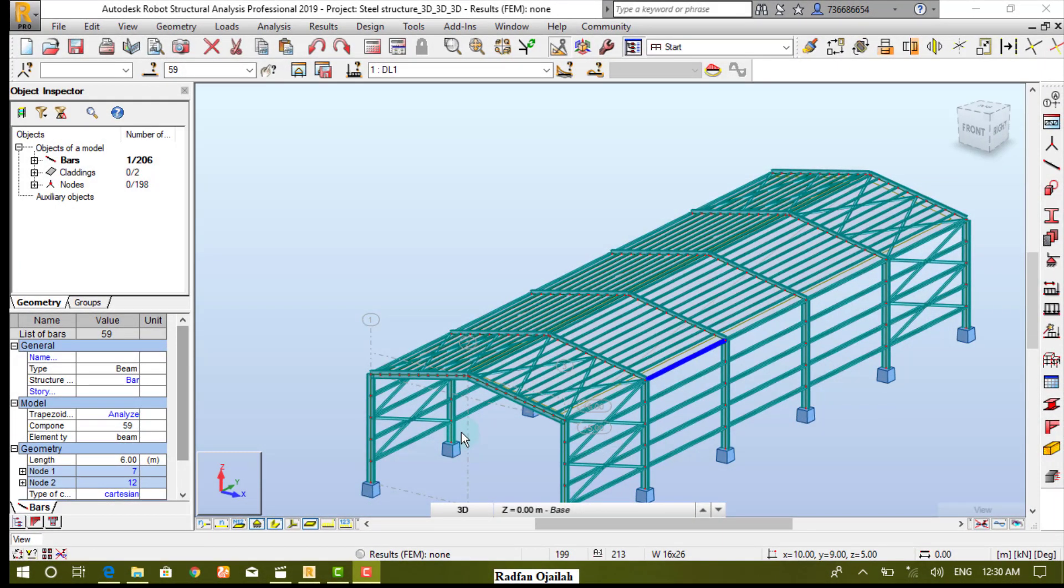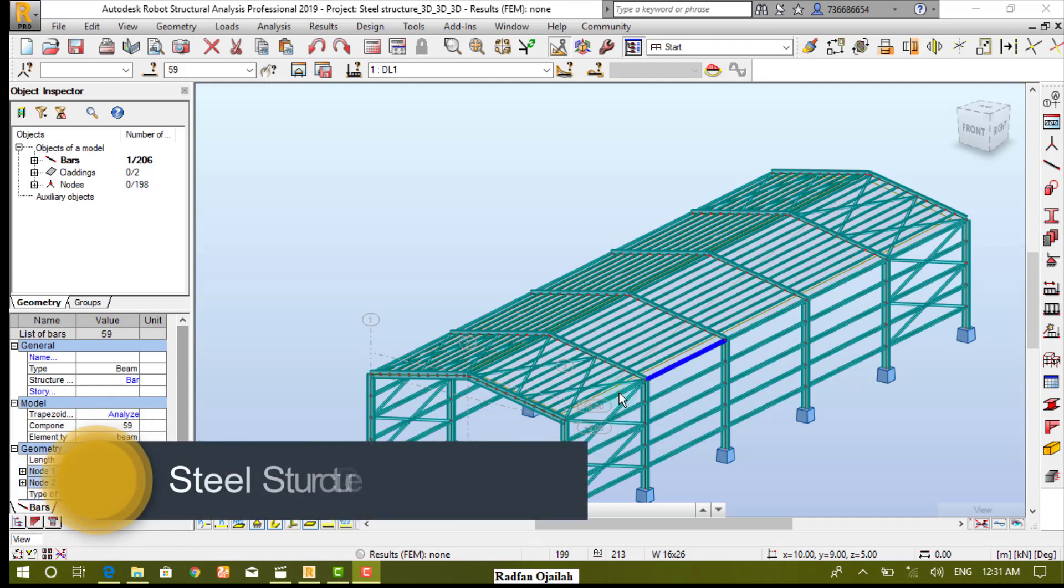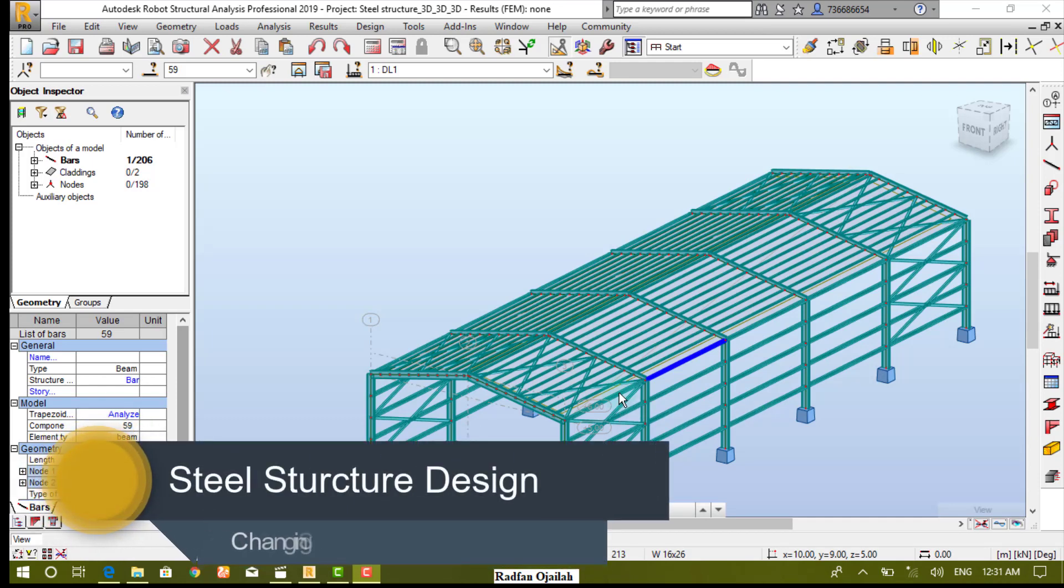Hi there, in this model we want to change the sections of the outer beams, so select them.